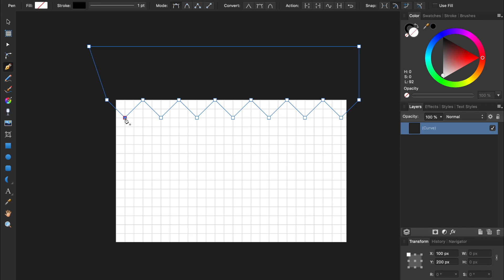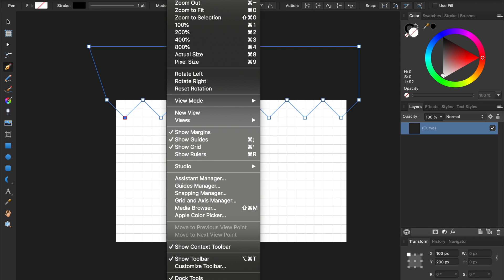We no longer need the grid, so we can go back to the View menu and turn off our grid.